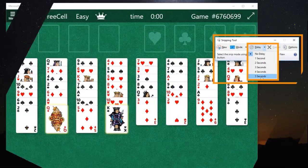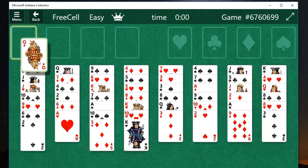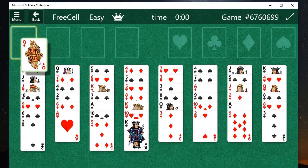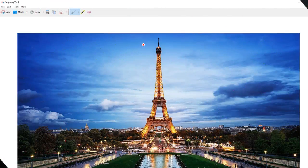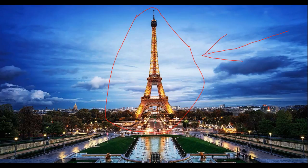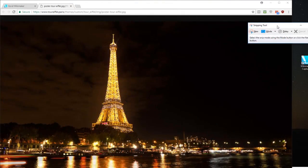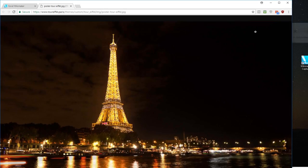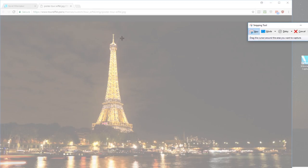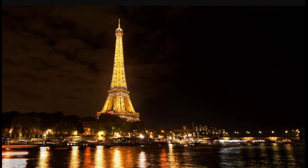You can also set a delay so that you can use your mouse to set up the exact moment you want. Once the snip is taken, you can draw on it to add emphasis. Snipping Tool is incredibly simple, and you may already have it on your computer. It lacks some of the features of our other entries, but if all you need is one screenshot, it can get the job done.